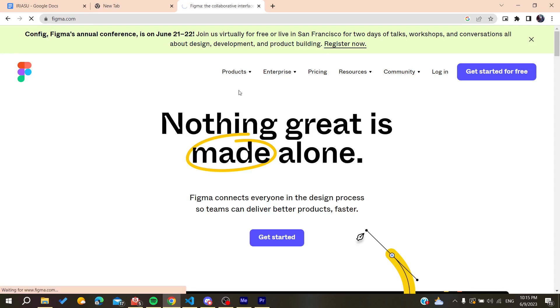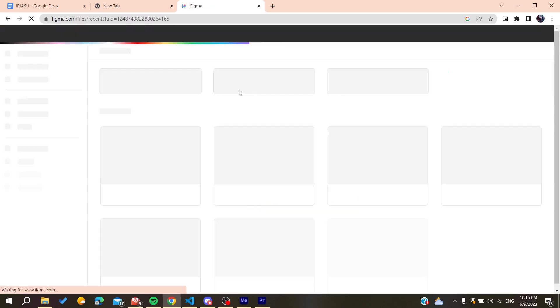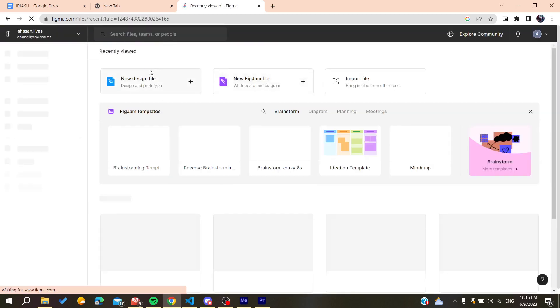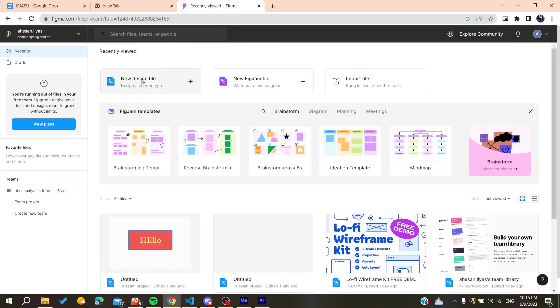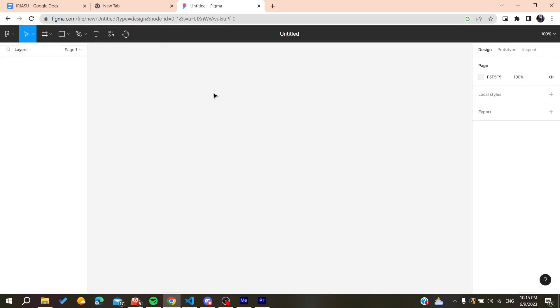After that we will need to create a new design here. So basically you can just go and create a new design file. You click on it and basically it will take you to your workspace.